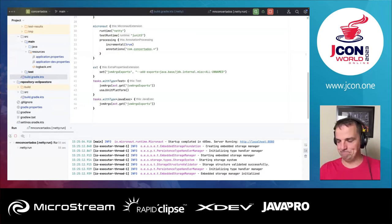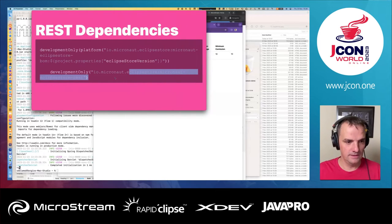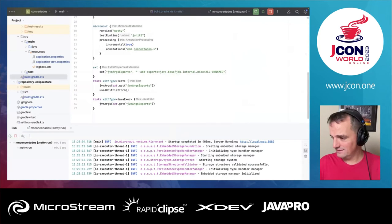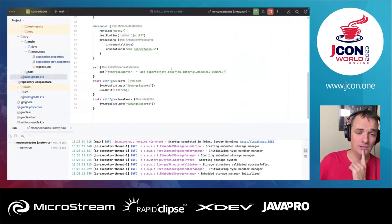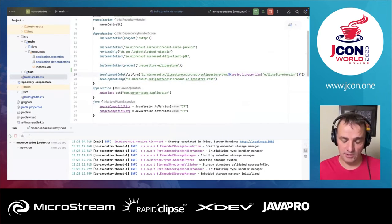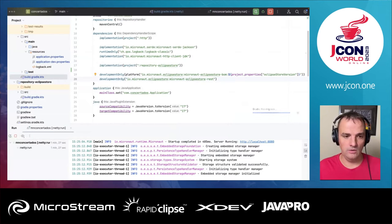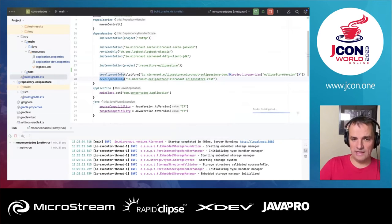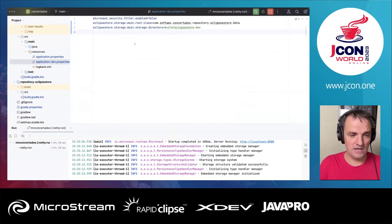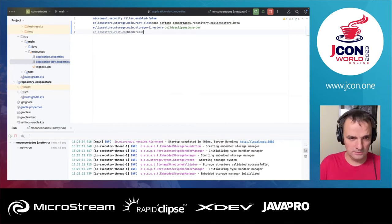I'm going to add this dependency as development-only, because it's important that you don't expose this in production — it's essentially a portal to all your persistence data. By default, if you select this feature in Micronaut Launch, our project generator, we add it as development-only. We also have to enable it explicitly with the configuration property eclipse-store.rest.enabled=true.